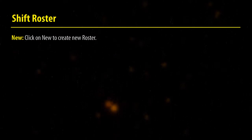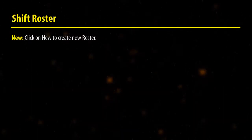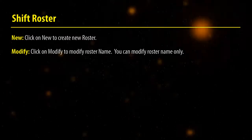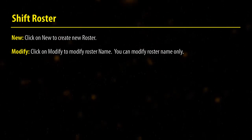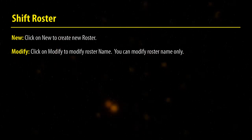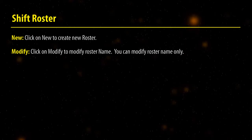Click on New to create a new roster. Click on Modify to modify the roster name. You can modify the roster name only.